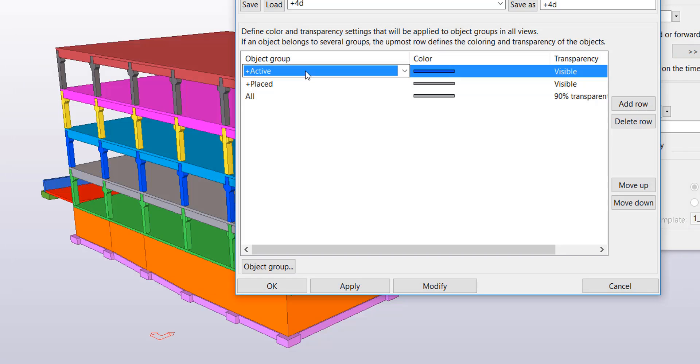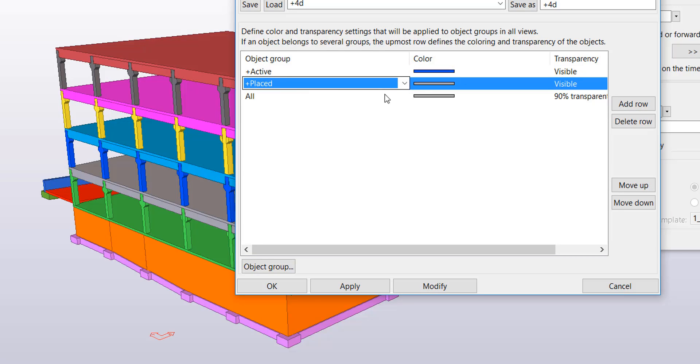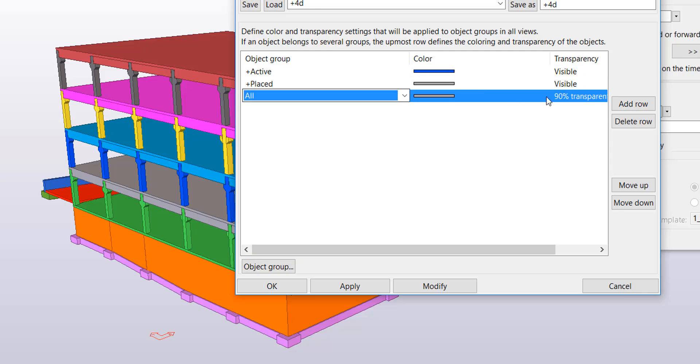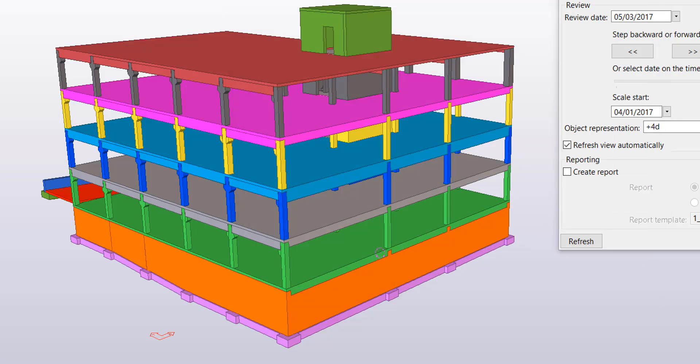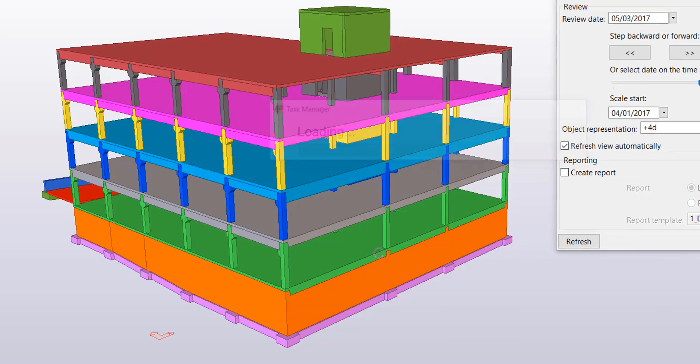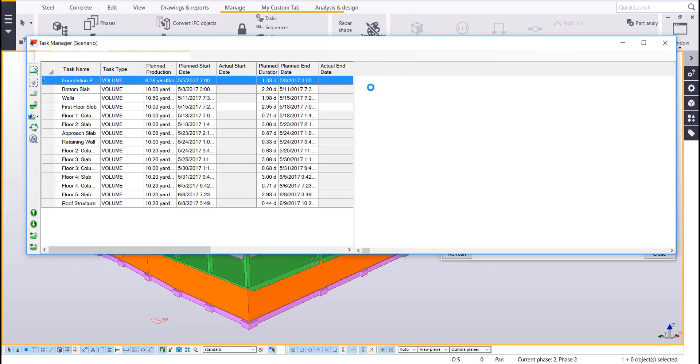So if it is an active pour it's going to color blue. If it's been placed and is complete it'll be gray and then everything else is going to be 90% transparent. So let me pull up my task manager first so I can show you what I had put together.